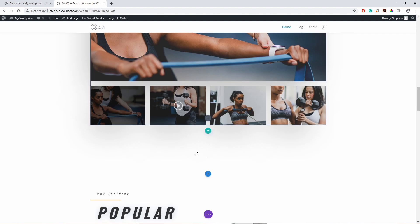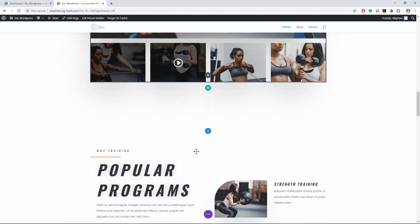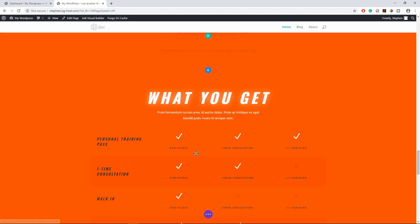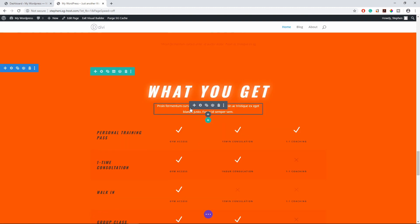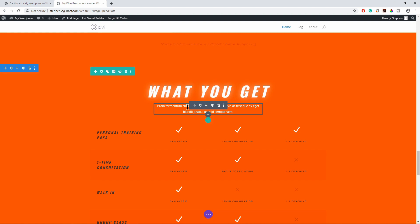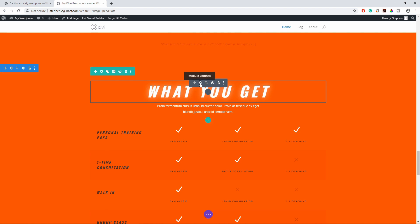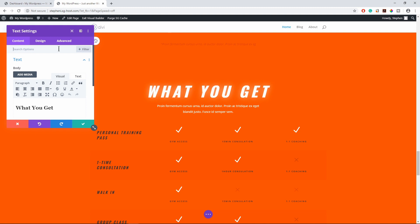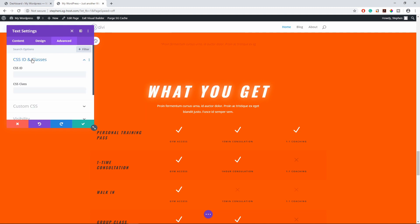Let's say we want to link that to maybe this section that says what you get. What you do is you hover over this word, you get this little icon here, the setting icon. Just click on it and go to the Advanced tab and under the CSS ID and Classes, you'll see CSS ID. Let's give this section a CSS ID name.